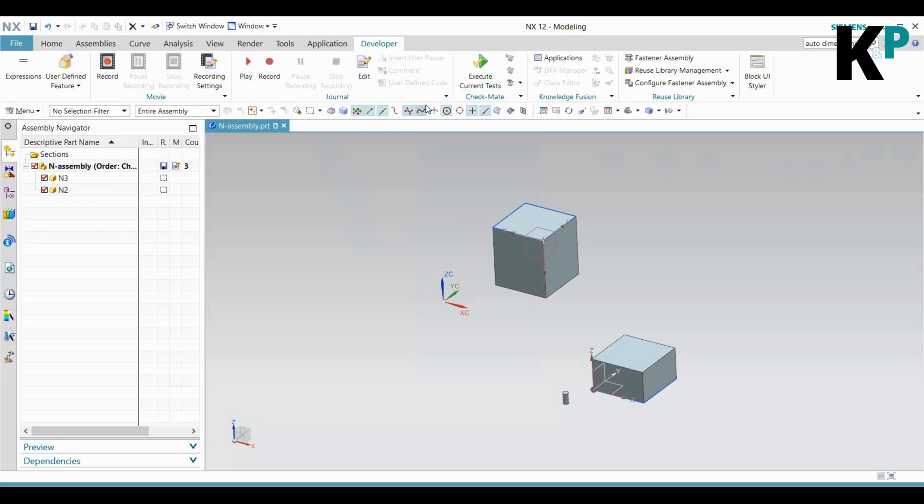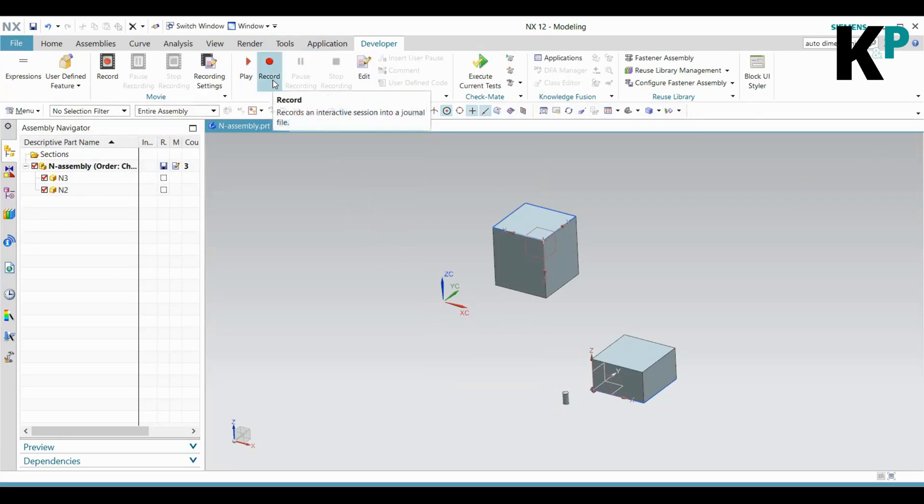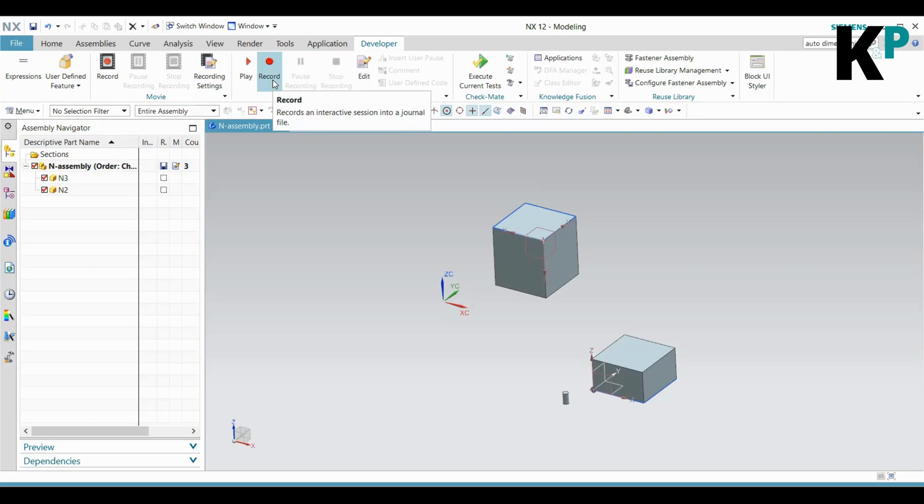Within the Developer tab, you'll see the menu options and features for journal recording. The Record option records an interactive session into a journal file. This is how you record the steps in a journal file and get the code created out of your steps.